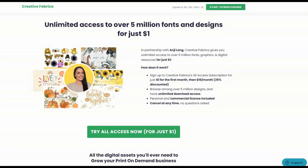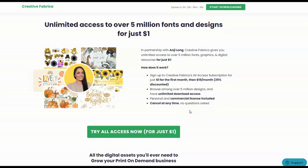Before we get started using this platform to create our amazing designs, I just wanted to let you know about the one dollar trial, which is so exciting because you can get access to everything on this site — over five million designs — with unlimited download access. You're going to get the commercial license so you can use it on your designs on Etsy, and you can cancel at any time with no questions asked. So this is a total no-brainer: five million designs for just one dollar. Make sure you scoop this up through my link in the description box or on angielong.com.